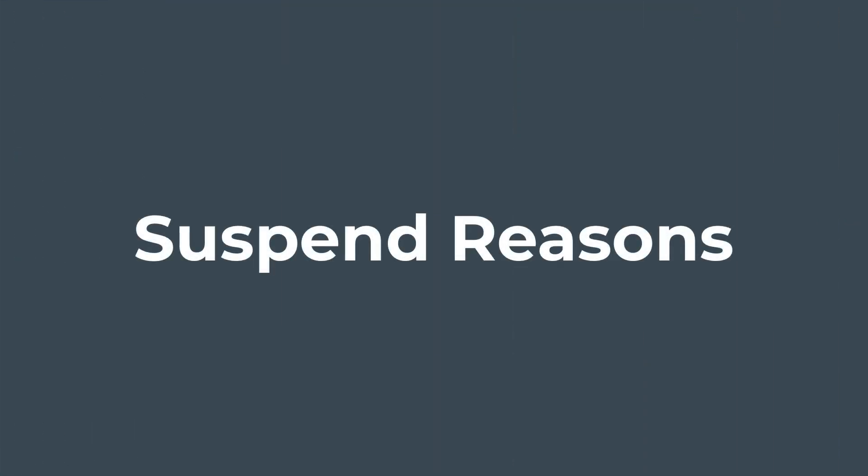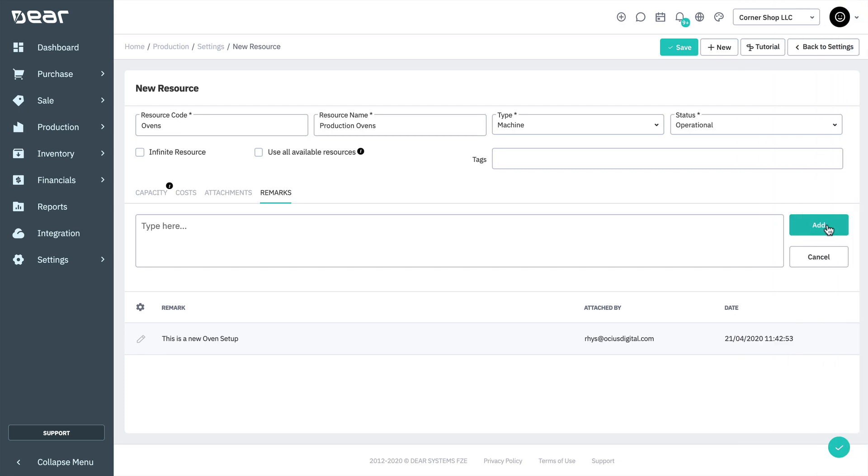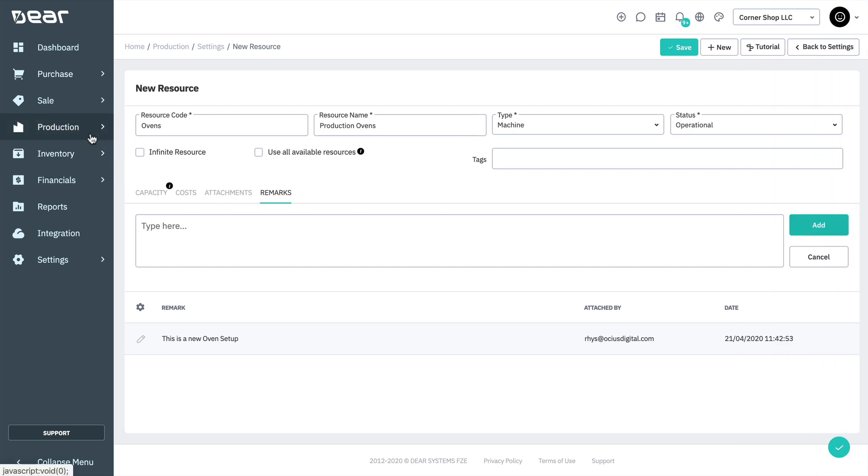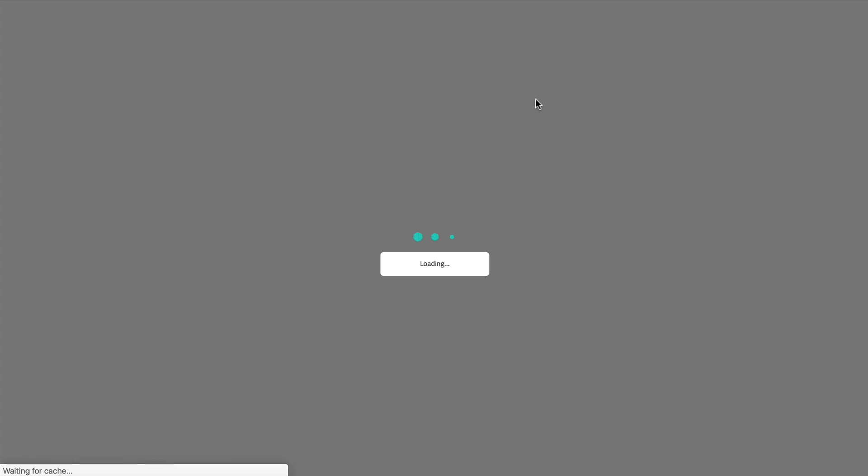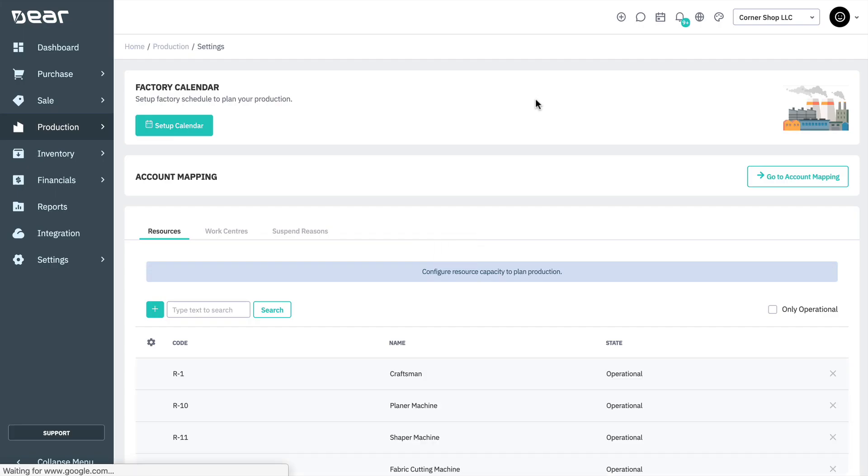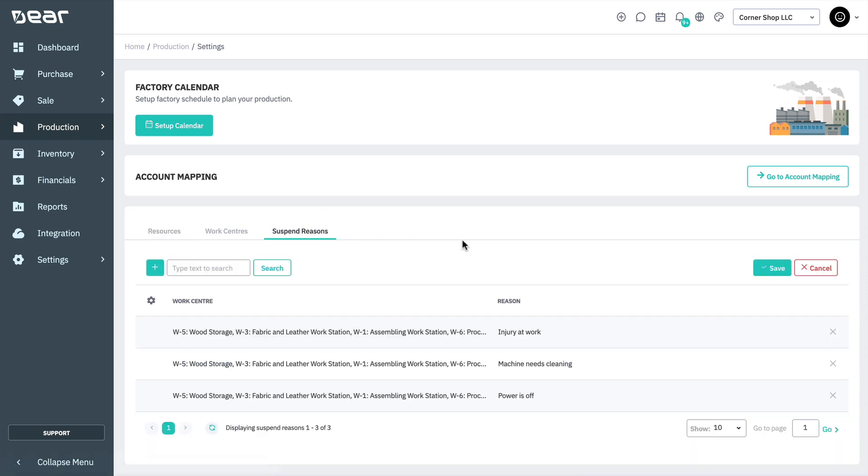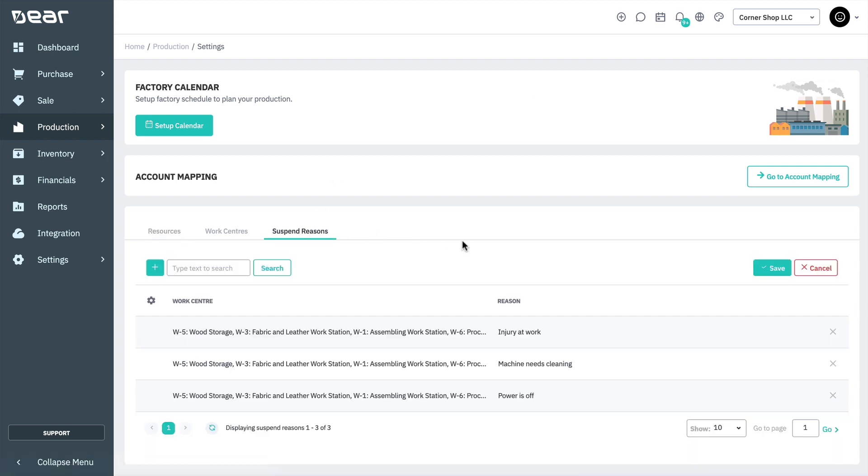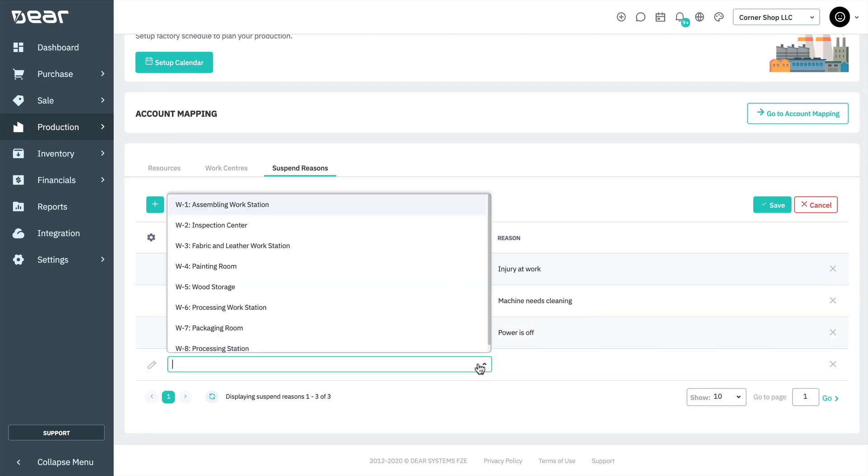The final section we're covering in this video are suspend reasons. Suspend reasons are created in the settings of the production module, which can be found via production, settings, and the suspend reasons tab. Suspend reasons allow you to create the classifications that are used when suspending any operation during production. To add a reason, simply click on the plus button on the left-hand side. Select the work centers this reason applies to and fill in the reason name.